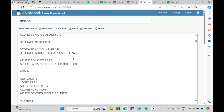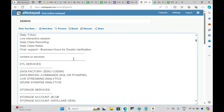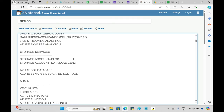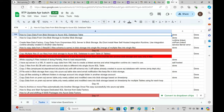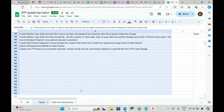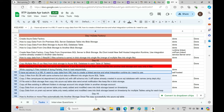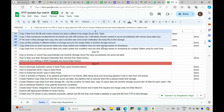Most institutions list a lot of topic headings — Data Factory, Databricks, Streaming Analytics, Synapse — but how many hours and how many scenarios they cover varies widely. Some teach Data Factory for 5 hours, some for 30 hours. You don't know until you pay the fees. I promise to make you perfect on all these scenarios yourself.